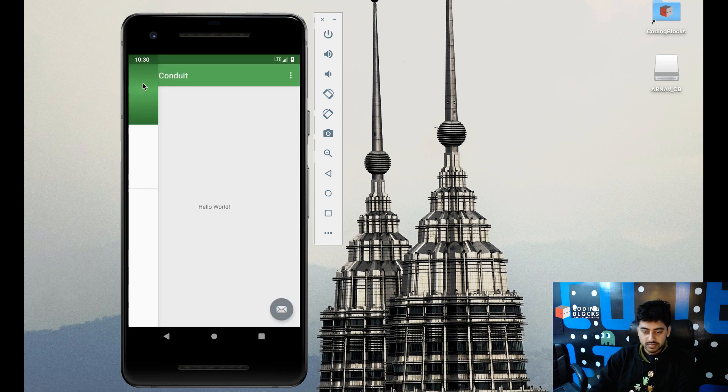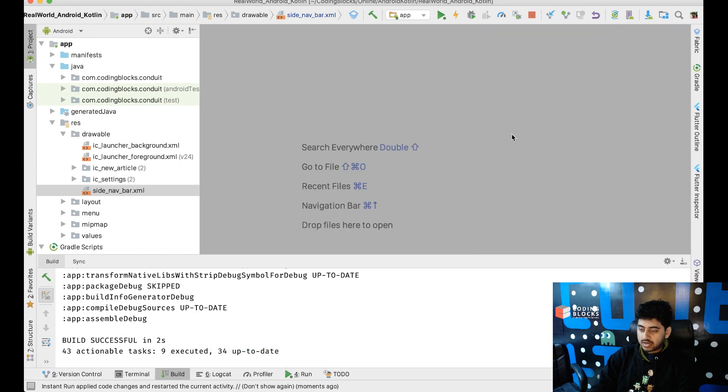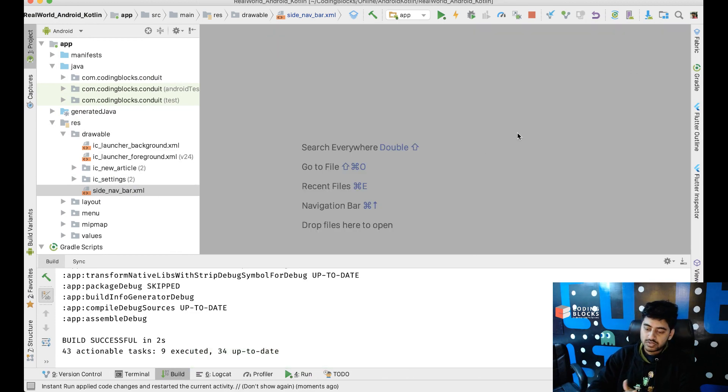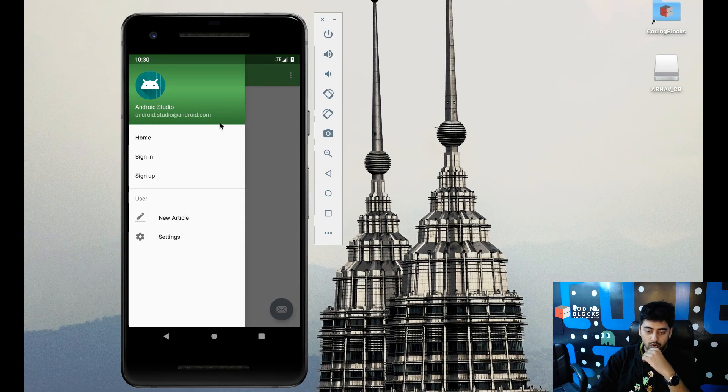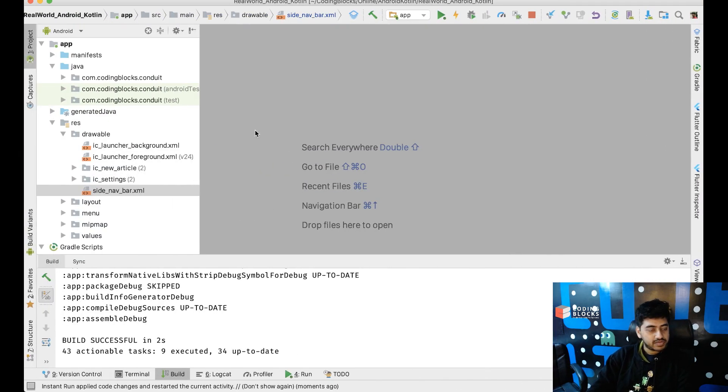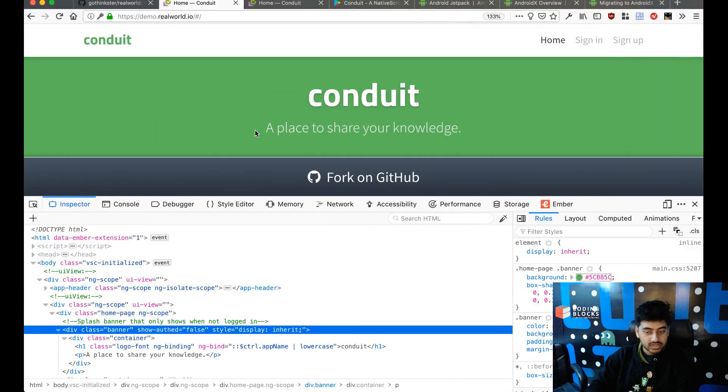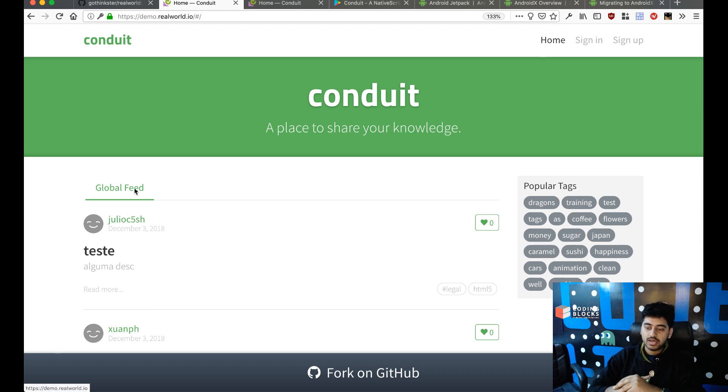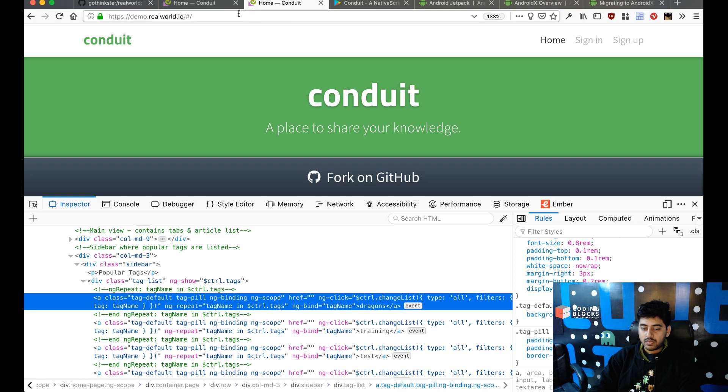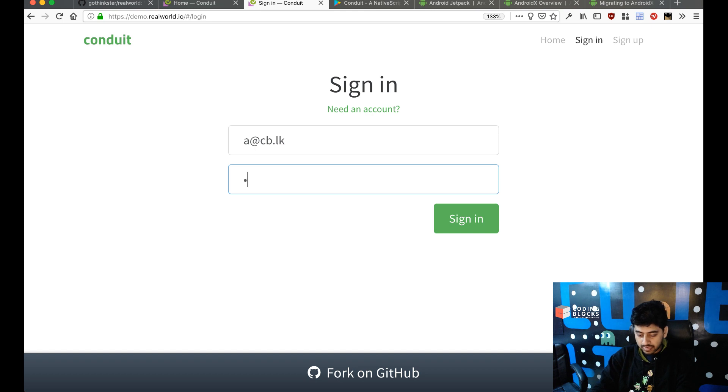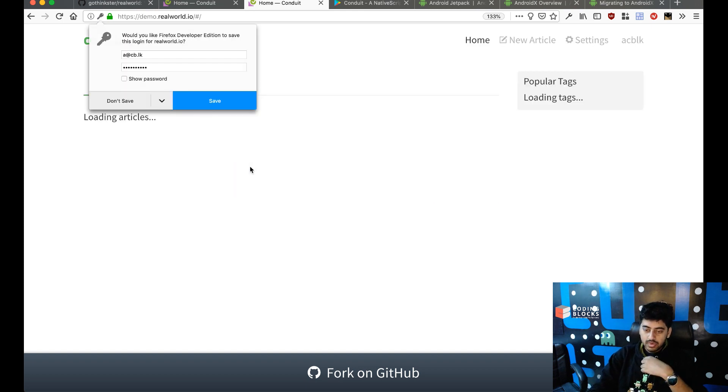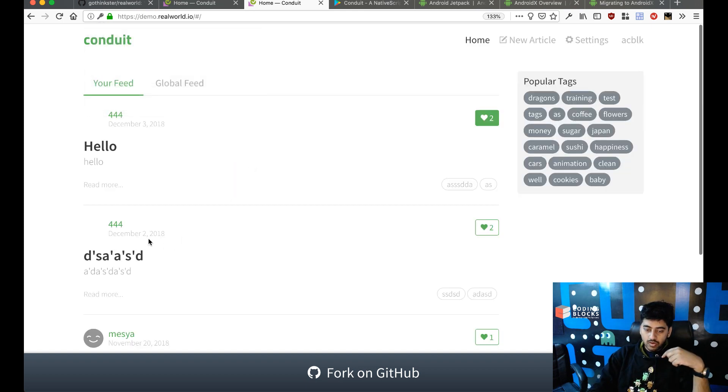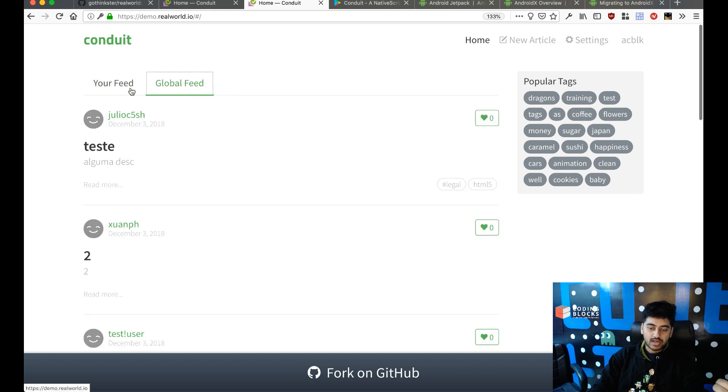Now we need to start dealing with all the layouts. So we need some screens like our home screen and the new article screen and all that. So let's take a look at the website and what screens we need to build. We need to build a home screen which has got like this global feed thing happening. And when we are logged in we need to have like these two tabs: your feed and global feed, this kind of thing.